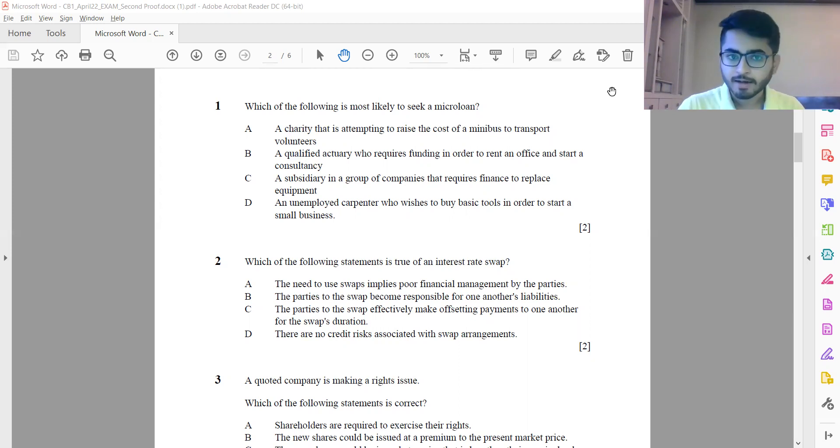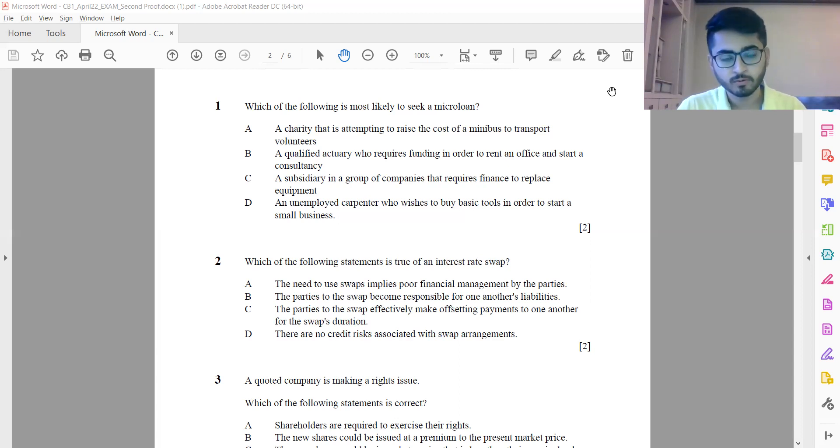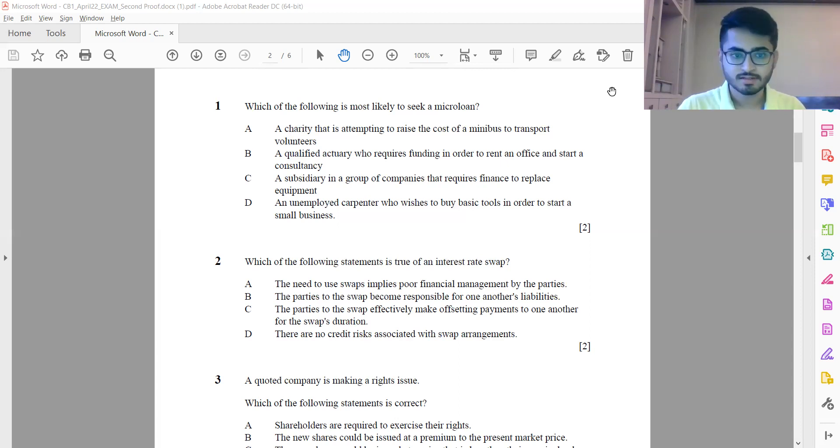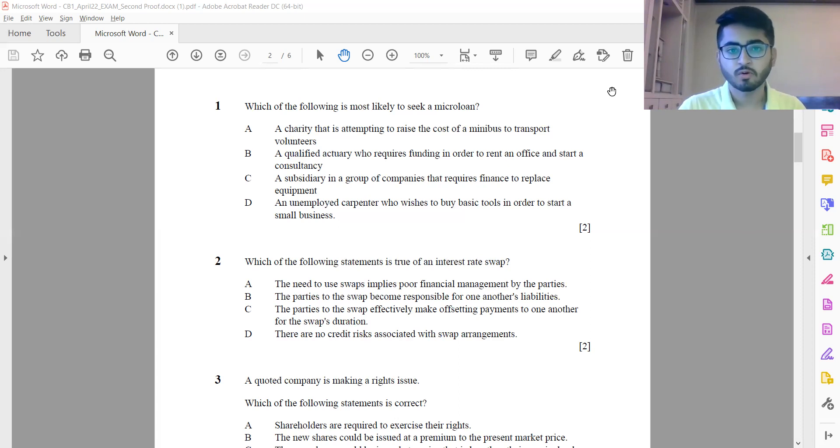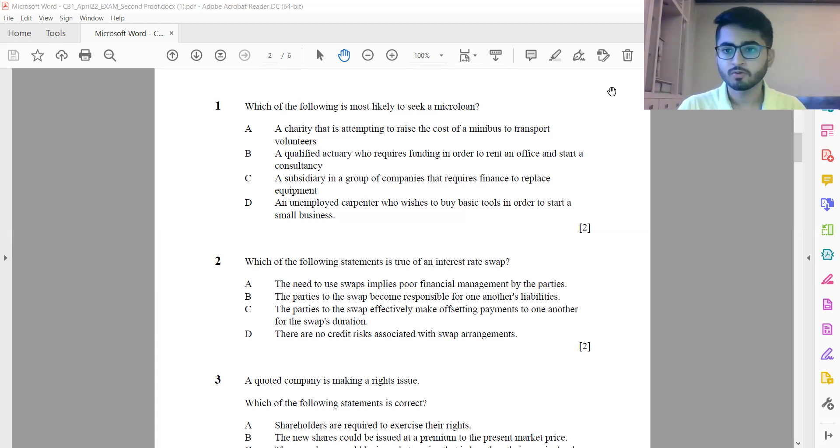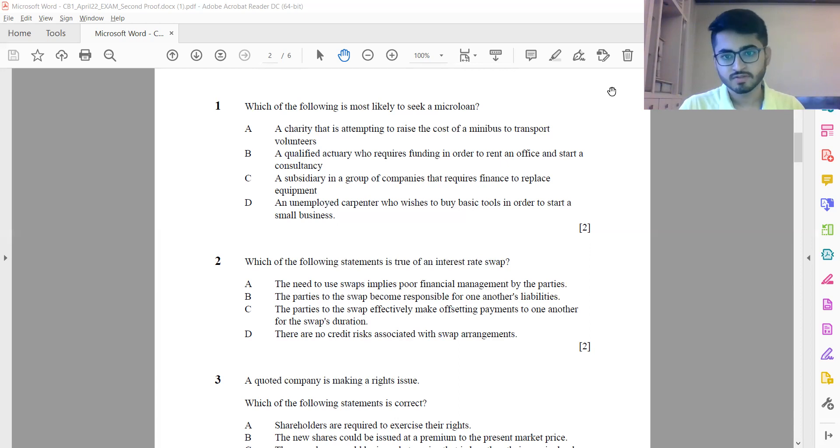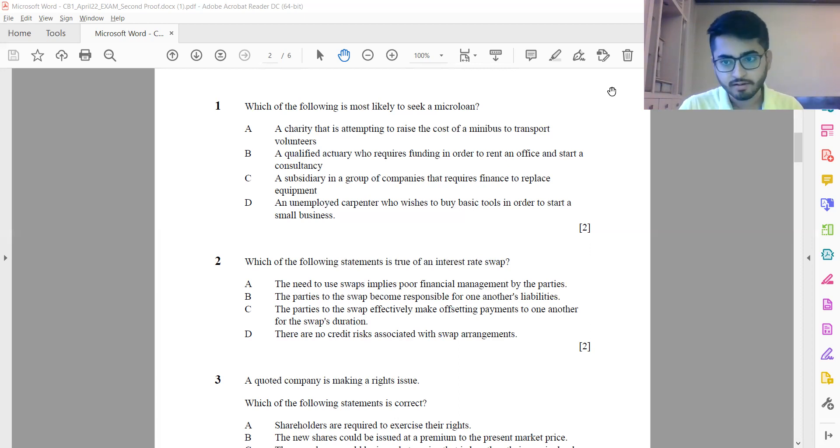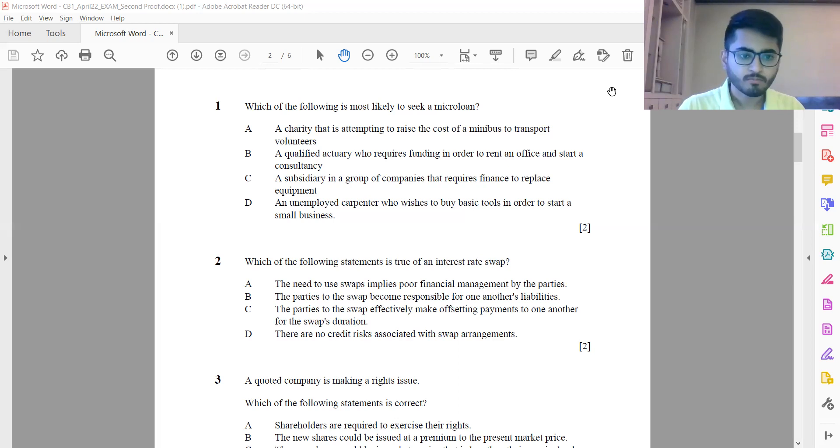Coming back to the paper, let's take a look at the first question: which of the following is most likely to seek a micro loan? Among all four options, this is a very straightforward question. It should be option D: an unemployed carpenter who wishes to buy basic tools in order to start a small business. Micro loans are very small loan amounts generally given to self-employed professionals, unskilled professionals, daily wage laborers, or these types of categories of people.